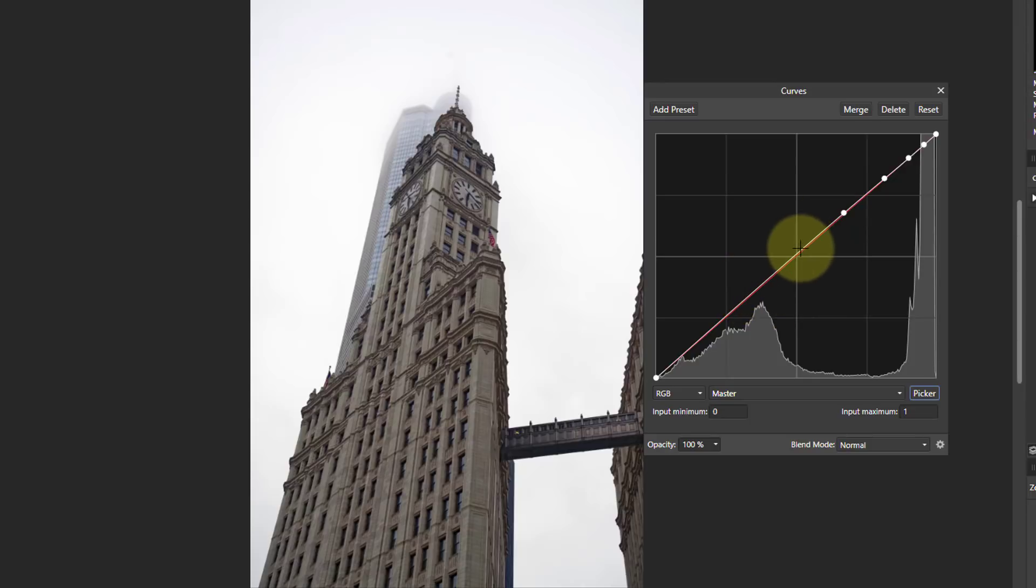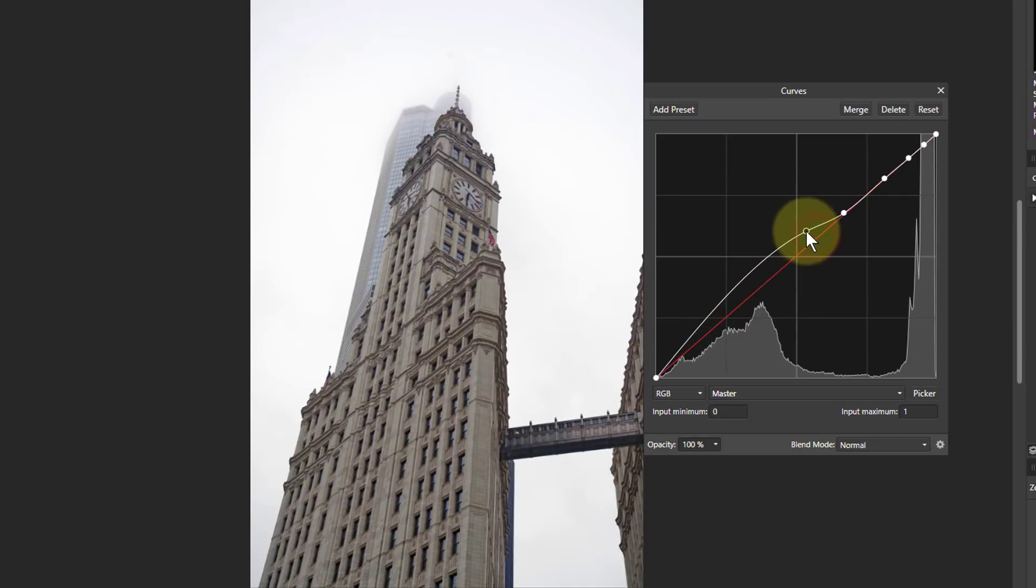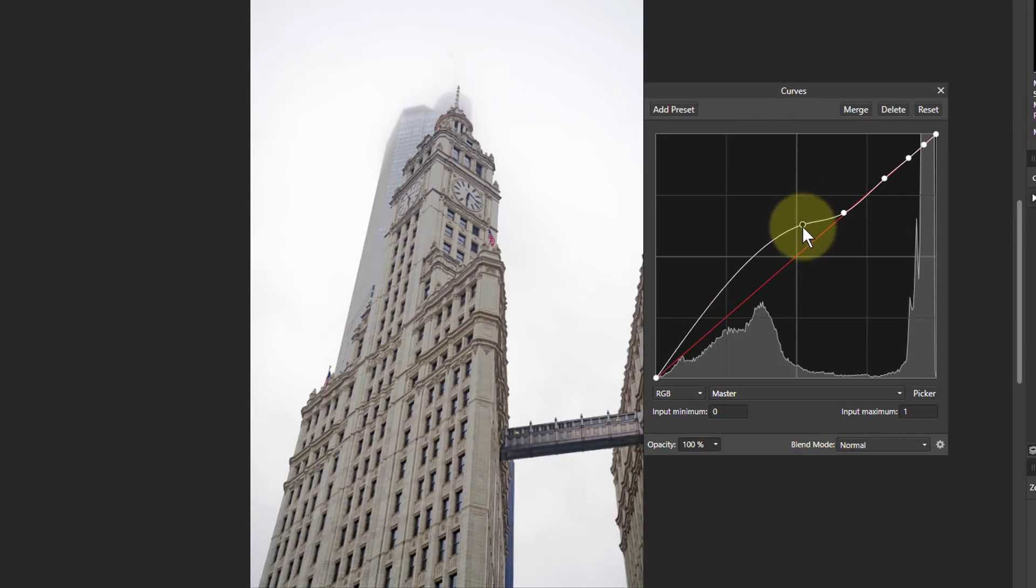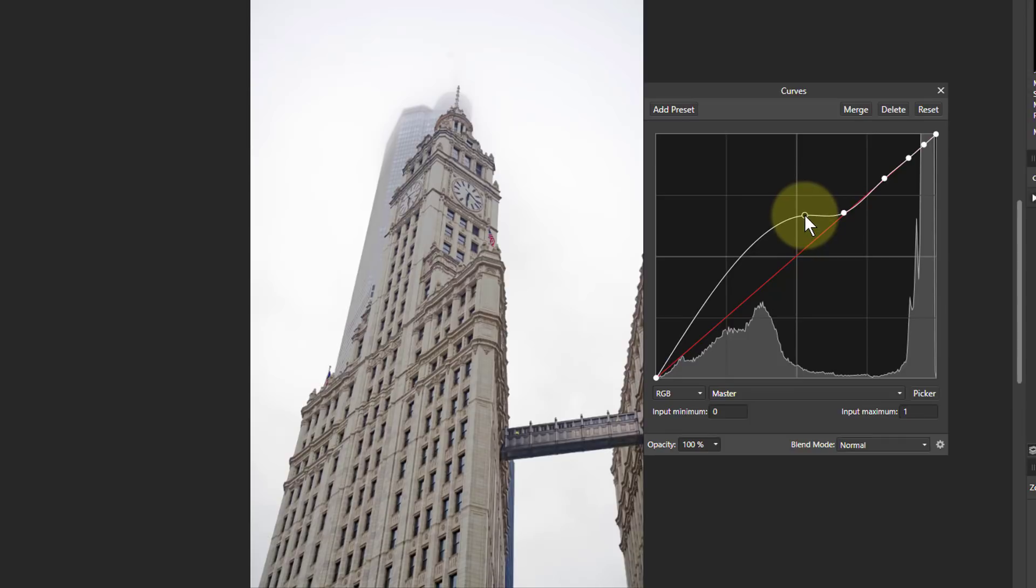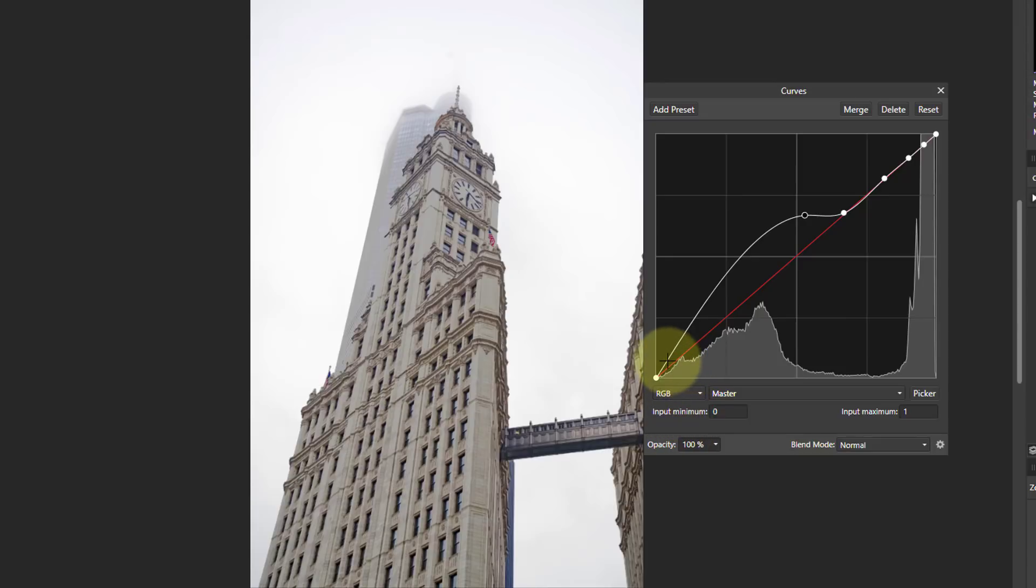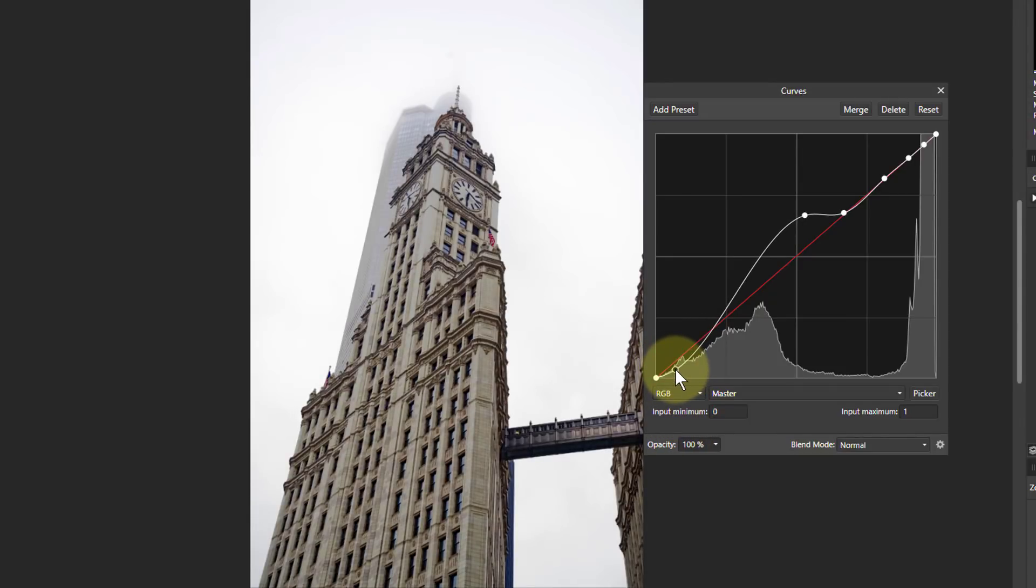So what I'm going to do is from here, around about here, if I move this up here, look at what's happening to this one here. See, this building is now getting brighter there. And if I pull this down, so there's an S curve.